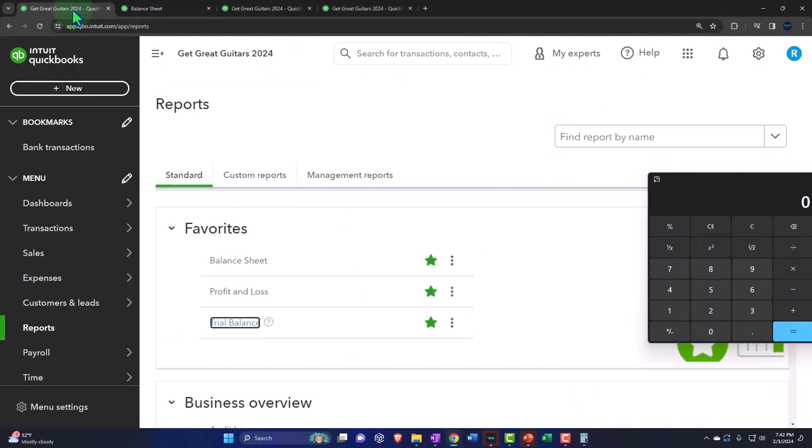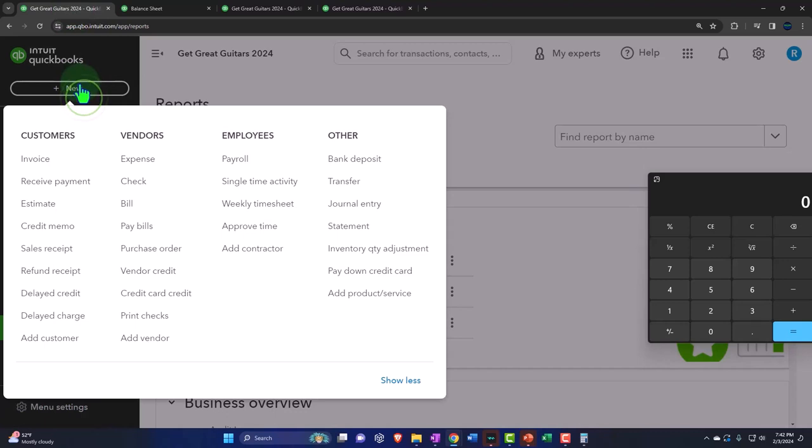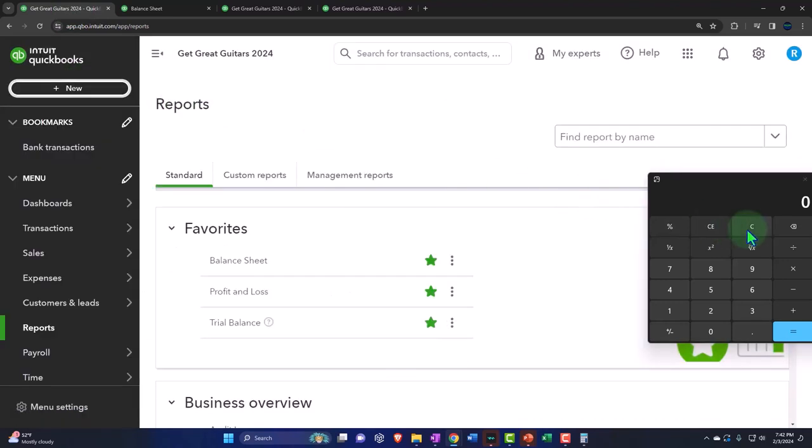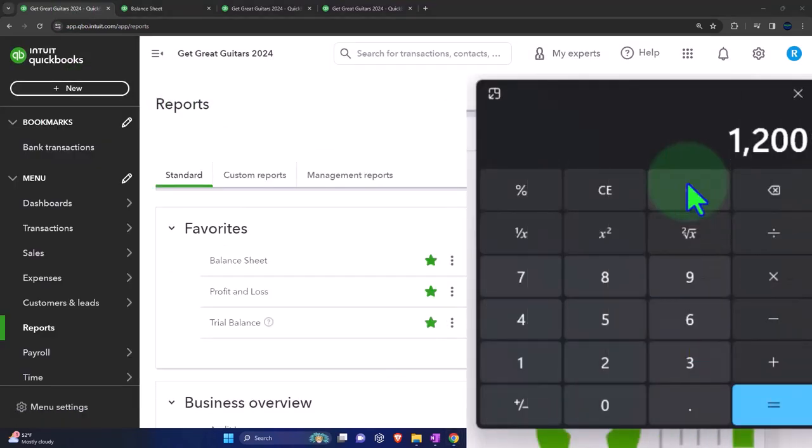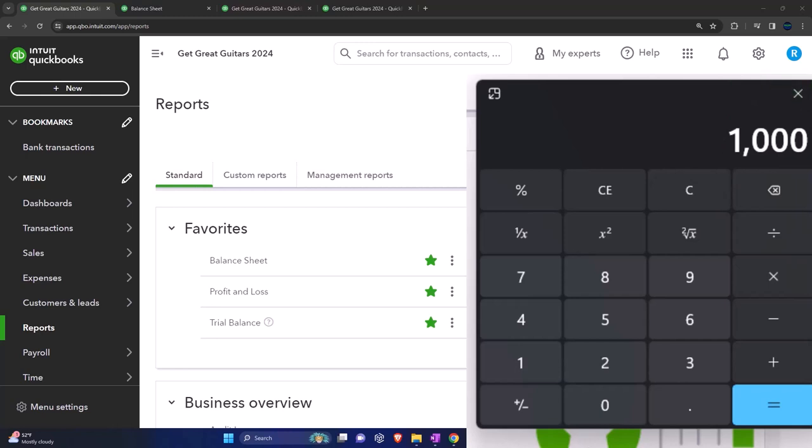So we're going to do that with a journal entry. Now we could go to the journal entry up now. So if I took the $12,000 divided by 12, that's $1,000 a month. One month has now passed. Therefore, I'm going to expense one month of the coverage. That's the calculation.